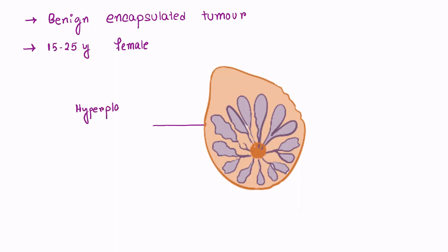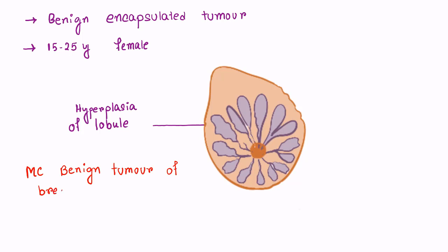It is considered as hyperplasia of a single lobule of breast. It is most common benign tumor of breast below 30 years of age in females.